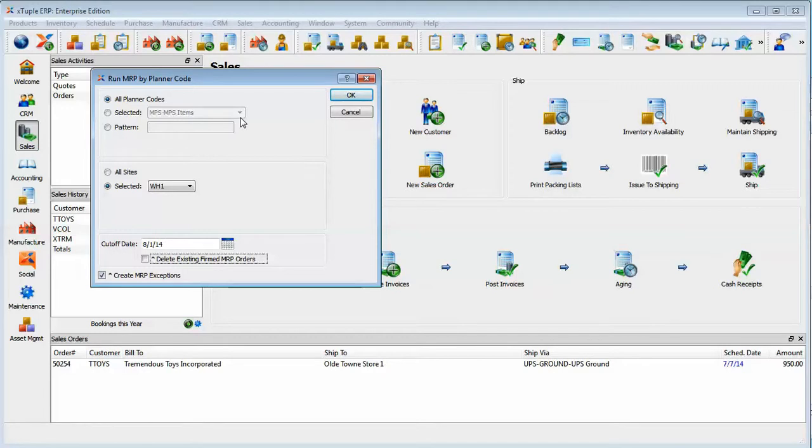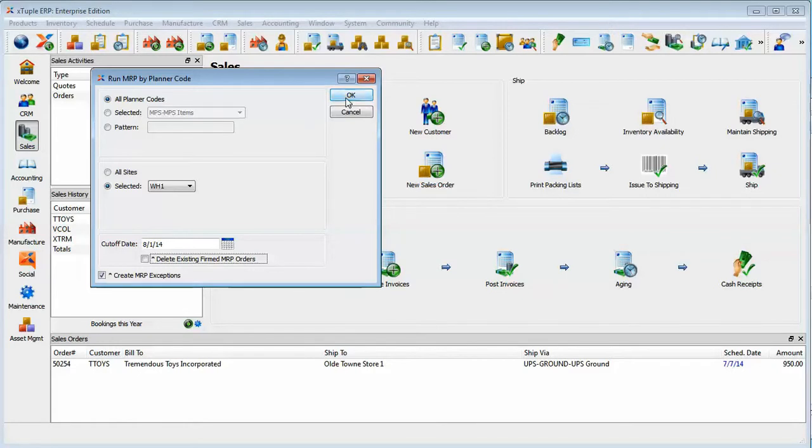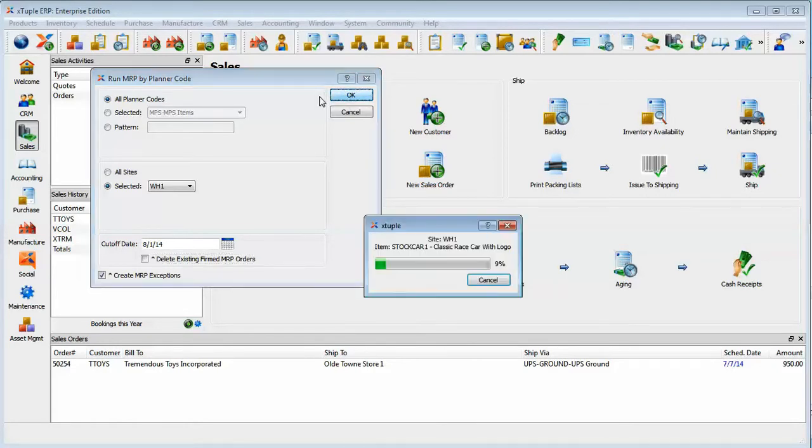If you're not in the habit of actually looking at and reviewing those exceptions turn this off and schedule it with this off because it simply adds overhead that you don't need if you're not using those displays. So I'll go ahead and run this.